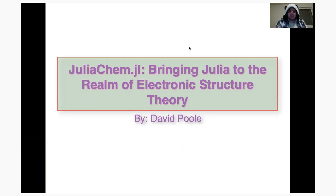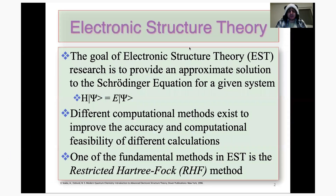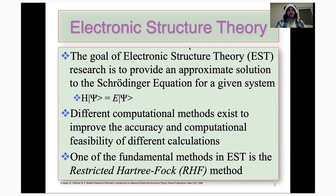But first, what is electronic structure theory? Electronic structure theory is essentially the field of quantum chemistry, where we try to solve the Schrödinger equation — at least an approximate solution for it — for a given set of molecules, a given set of atoms, a given system, or whatever we're trying to study.